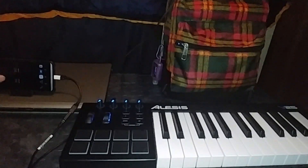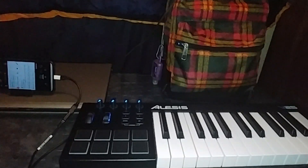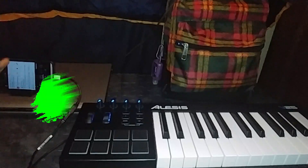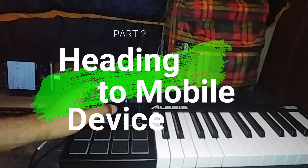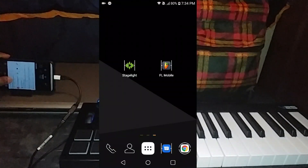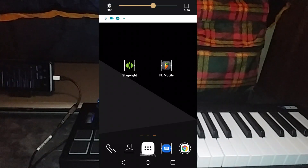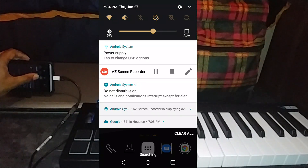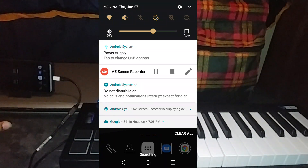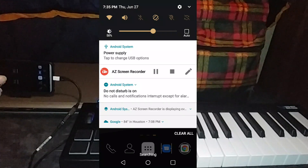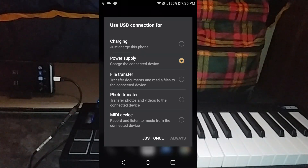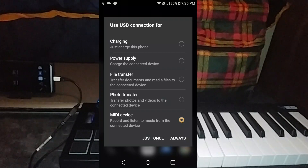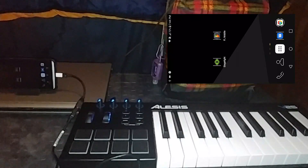Once you're on your phone, it's going to say that your phone is being used as a power supply for the MIDI keyboard — which it is, because the lights are on. You've got to click on that USB type setting and go all the way down to the bottom and press 'MIDI device'.